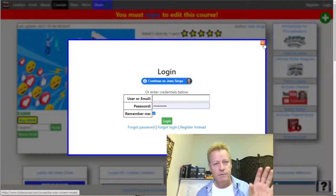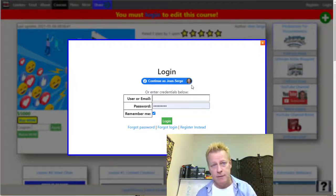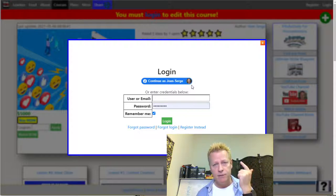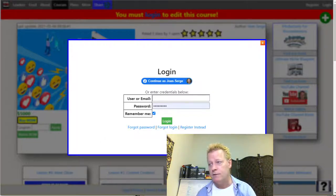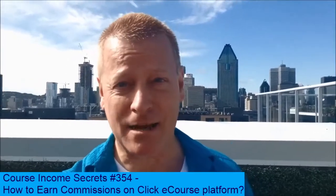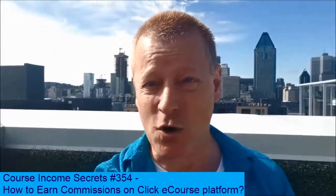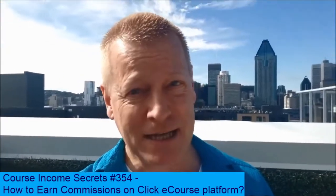That's it — that's how you set up your account to earn on Click eCourse. Make sure you set up your profile, accept the affiliate terms and fill in all the information, then share that link to your friends. That's how you do it. This has been Course Income Secrets — the entrepreneur's blueprint to generating income from the e-learning boom. Share this with friends who need to hear it, go to courseincomesecrects.com, subscribe and follow. Until next time!